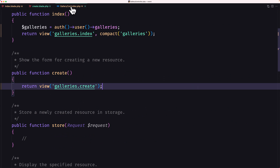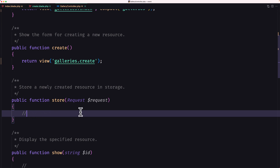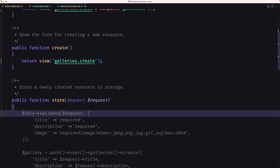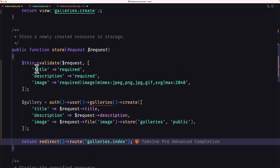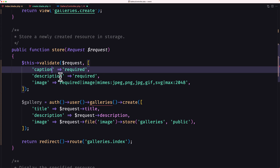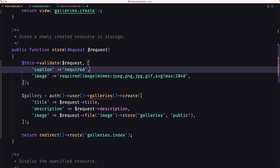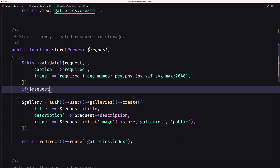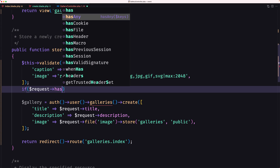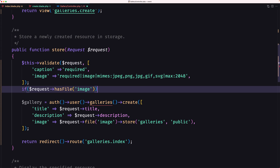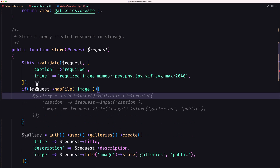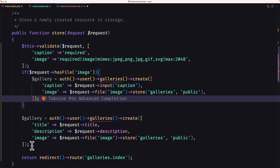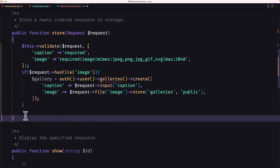Let's work with the controller. The request has only the caption and the image, so I'm going to create validation here. Using Tab Nine, caption is going to be required, and the image is going to be required as an image. Then I'm going to check if the request has file 'image' and restructure accordingly.